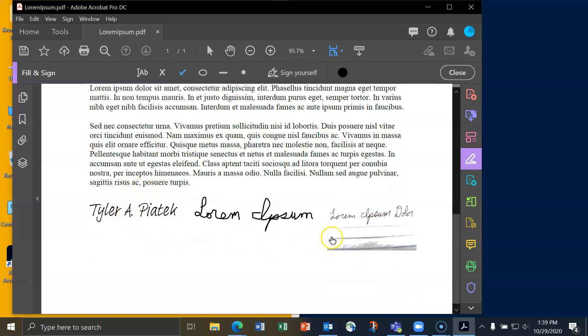I'll click wherever I need to. So I've got three different signatures. Each one of them has their own uses and some are easier than others to actually create. But when I'm done, I can then save my PDF document by clicking on the little save icon up here.